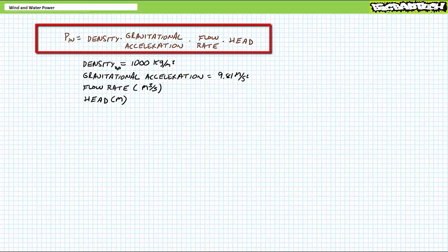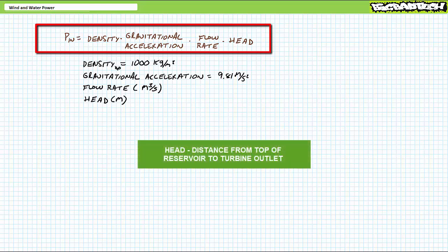One method of determining input power to a hydropower turbine demonstrates input power is density in kilograms per meter cubed, times gravitational acceleration in meters per second squared, times head, the distance from the top of the reservoir to the outlet in meters, times a flow rate in cubic meters per second.